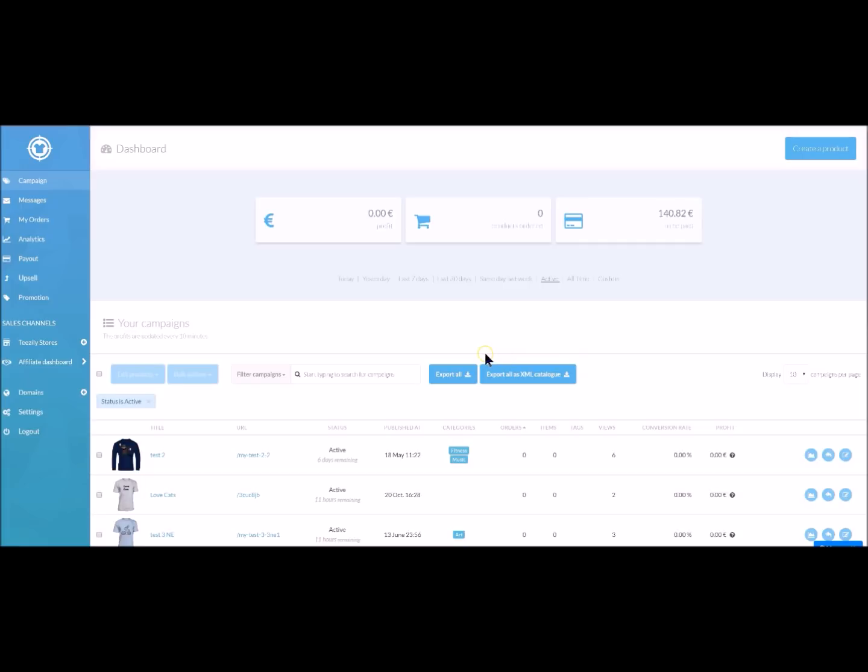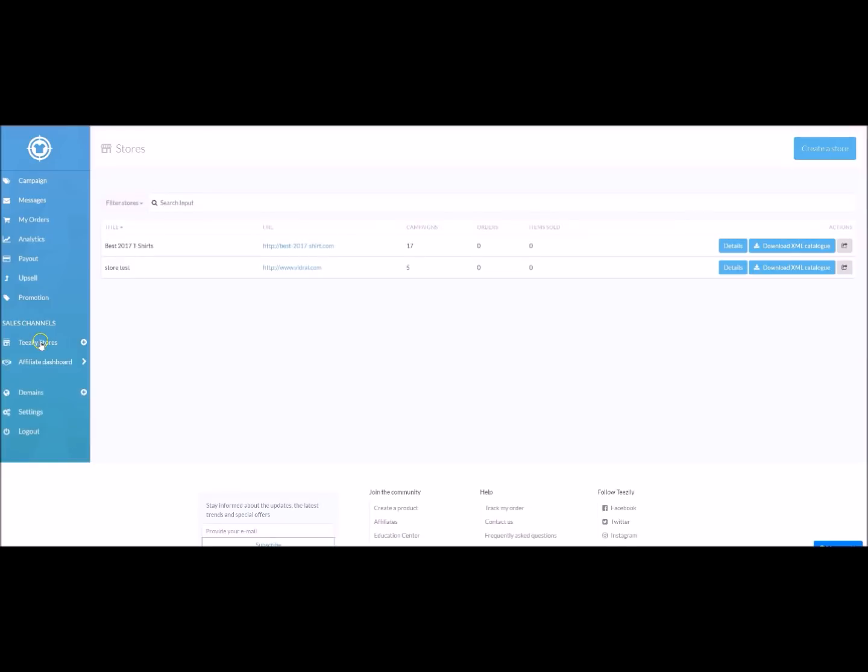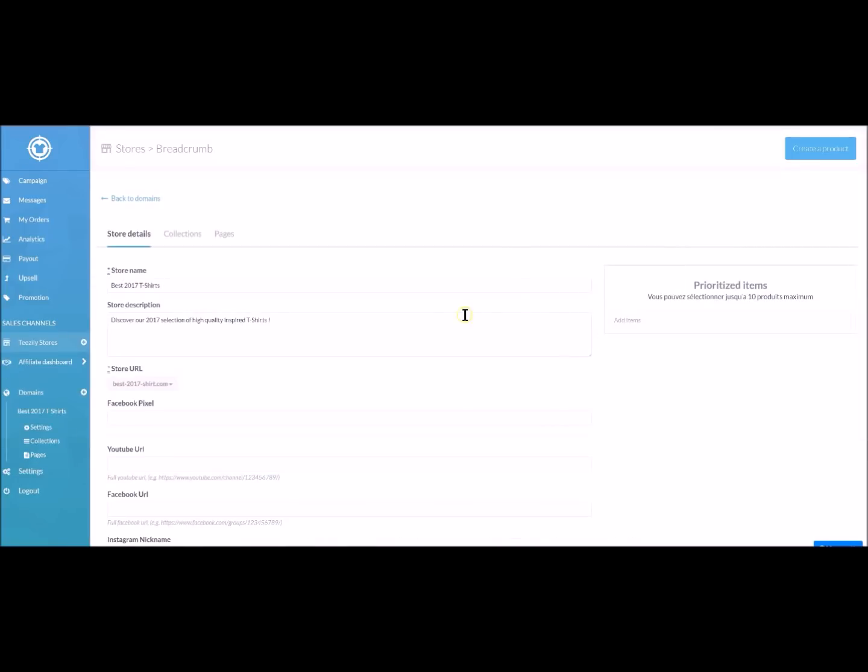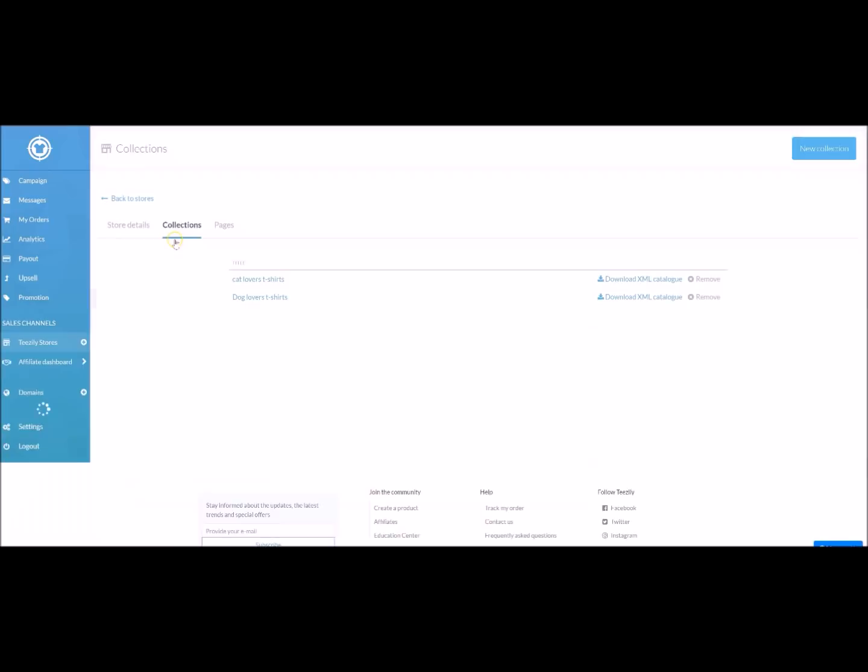As you can see you now have a new button on your dashboard that will allow you to download all your campaigns by clicking here or you can choose to download only the campaigns that belong to a store for example here or here alternatively you can download the campaigns that belong to a collection like here.